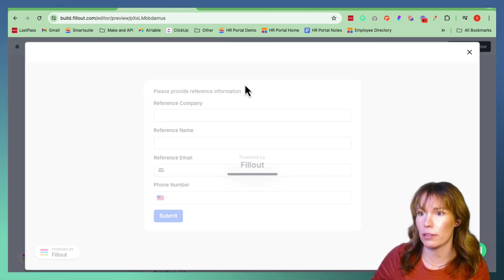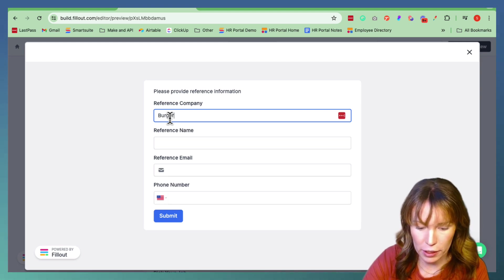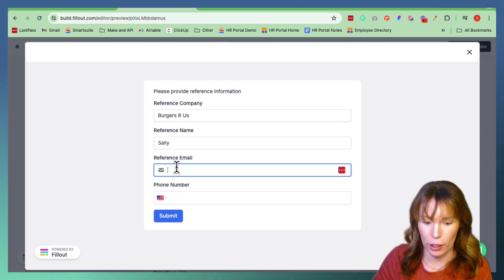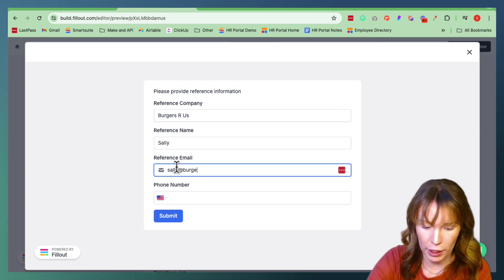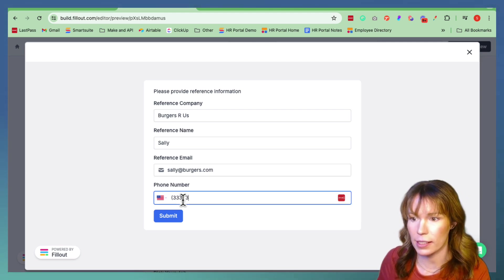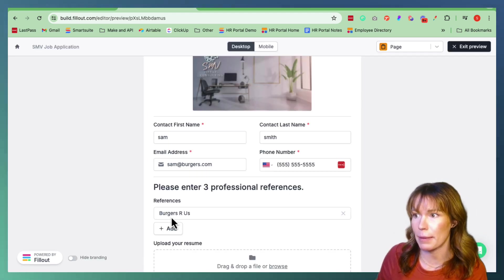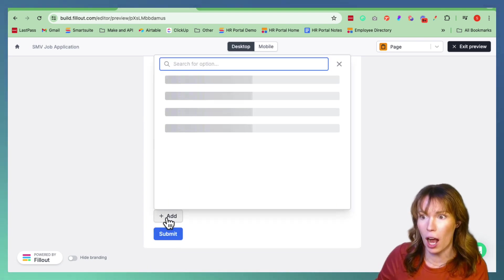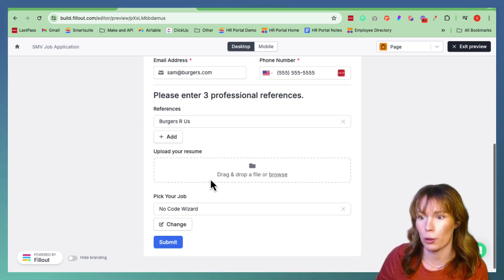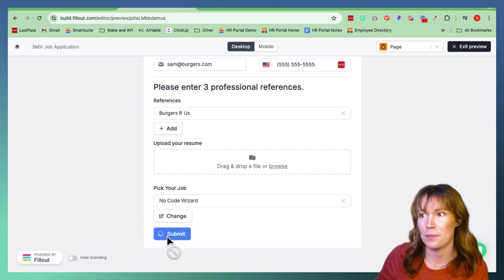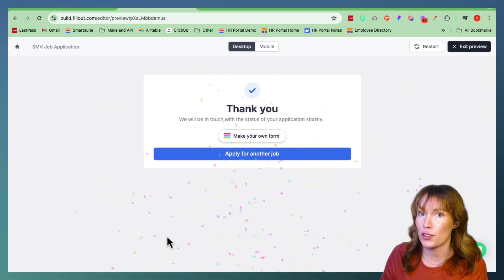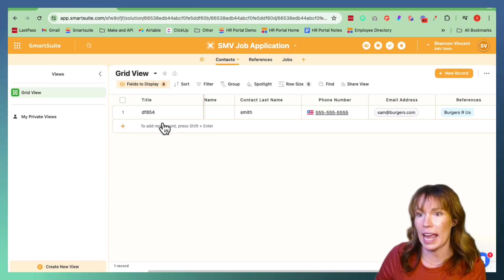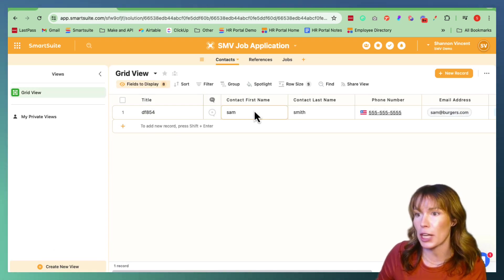And then we're going to add a reference — do Create New. For example: Burgers Are Us, reference name Sally, her email is sally@burgers.com, and her phone number right here. We're going to hit Submit. We don't have a resume to upload, but we're going to go ahead and pick our job — we want to be a No Code Wizard — and hit Submit. All done. Now to see if it went over to your database, click over to SmartSuite and verify that all the information popped up, which it looks like it did.